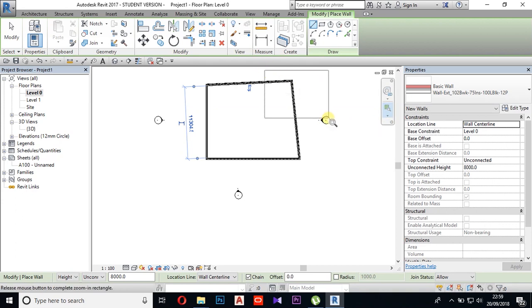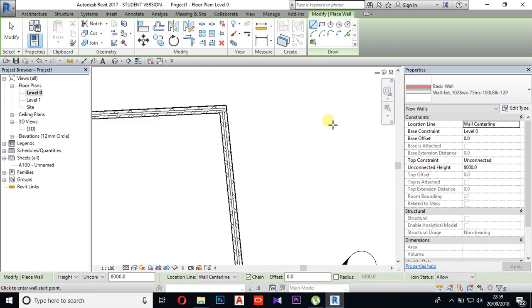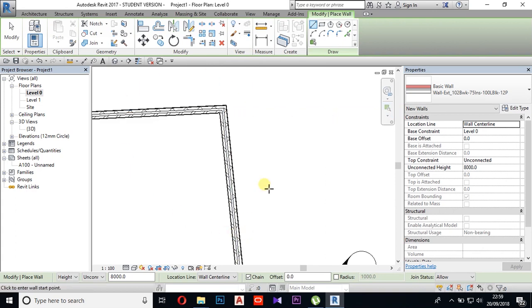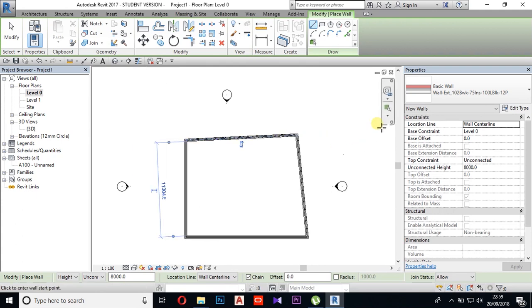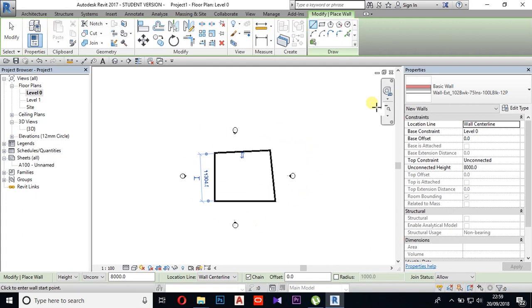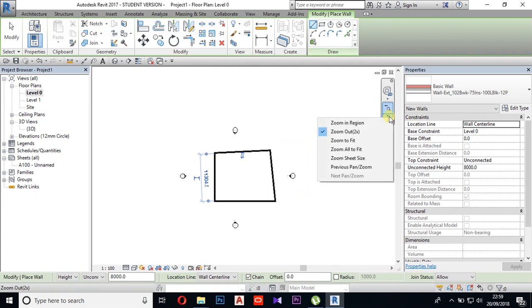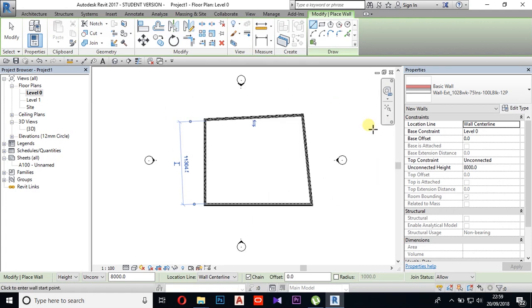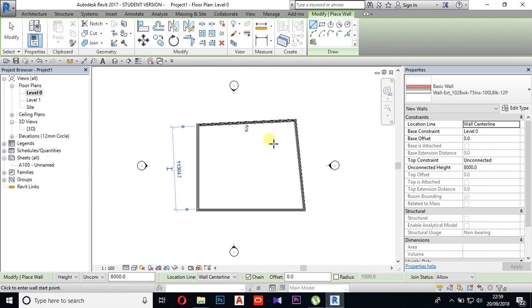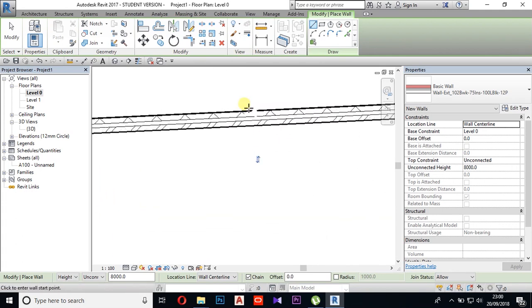We can select the Zoom Out. If we click on Zoom Out, we can click on Zoom to Fit and Zoom Out.